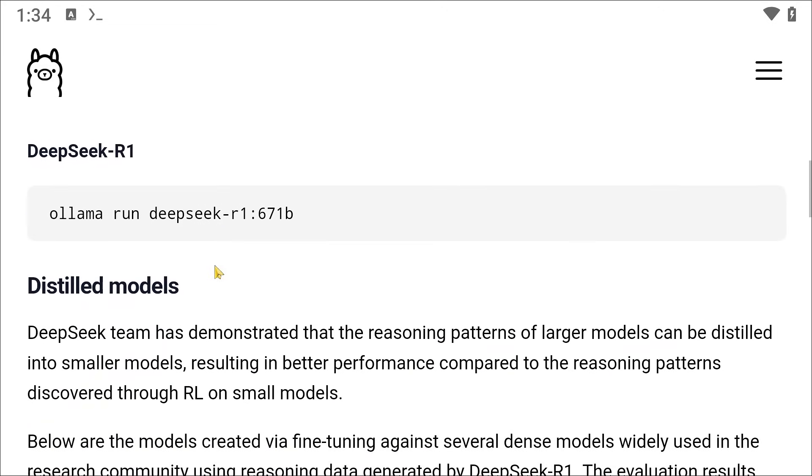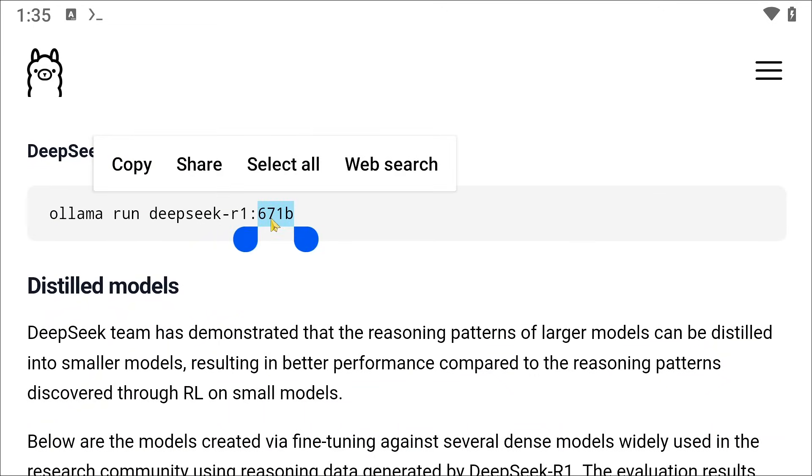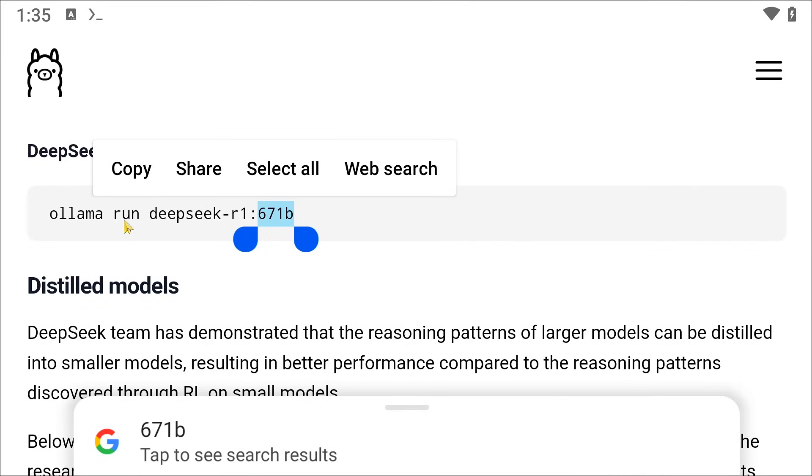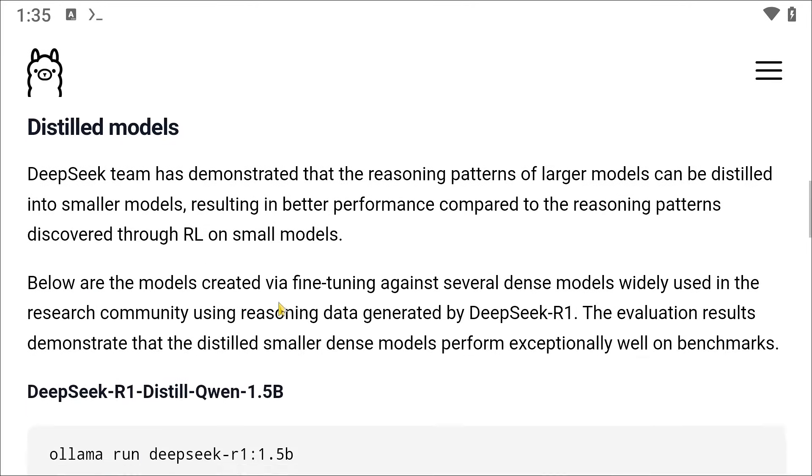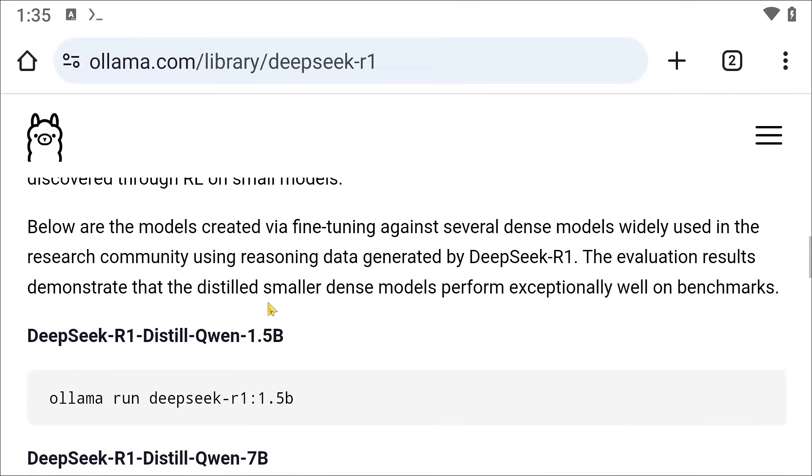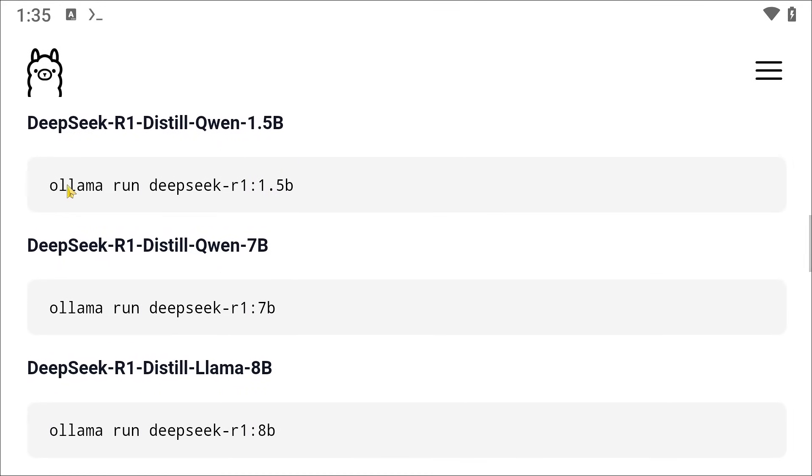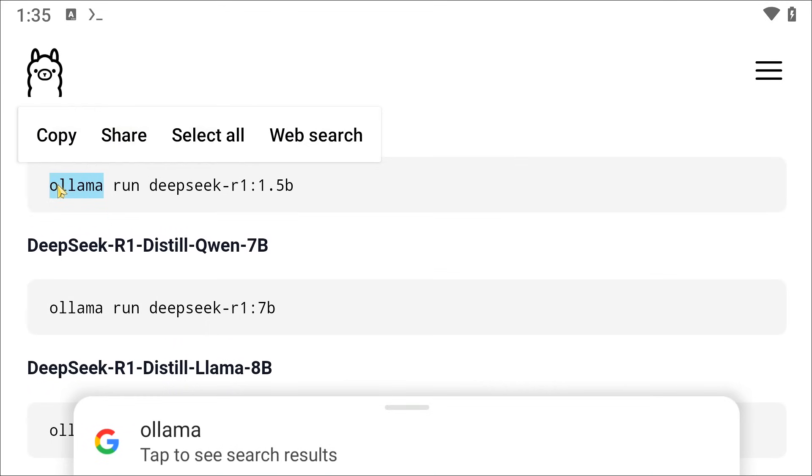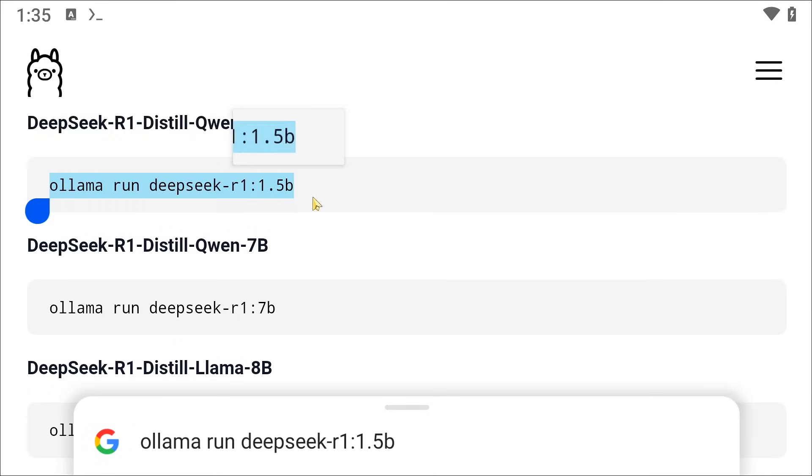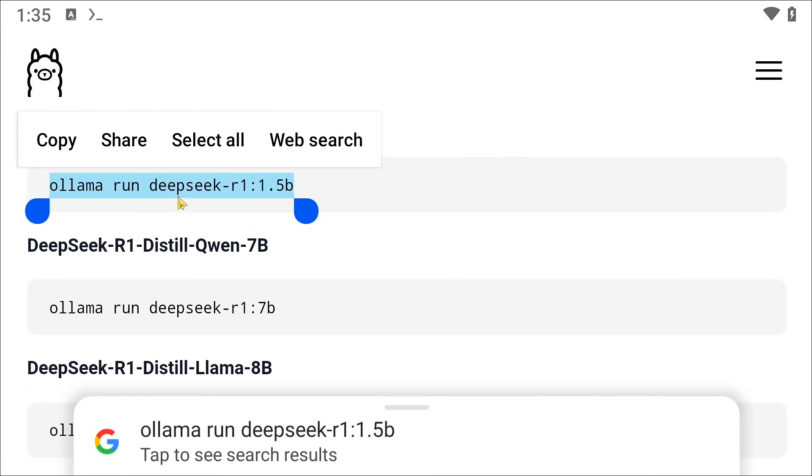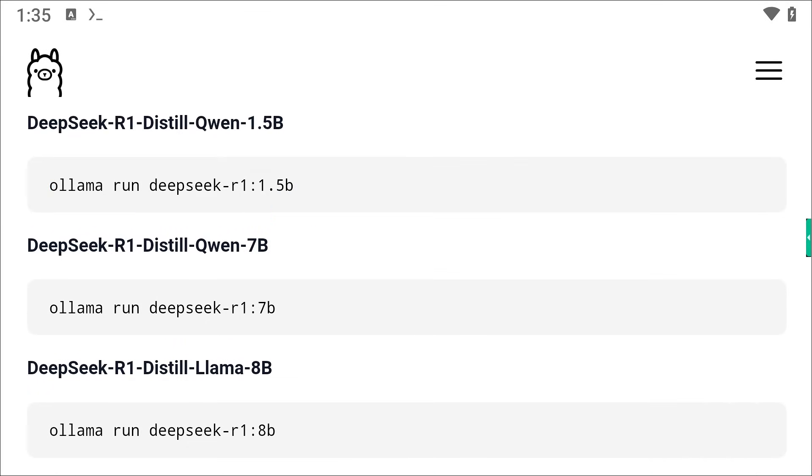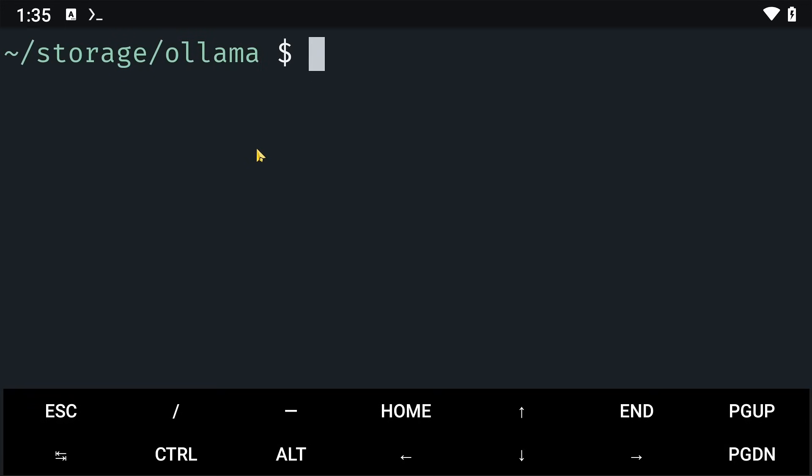So go down here and you'll see that this first one is 671 billion parameters, so don't copy that one. What you'll need to do is copy this one here: ollama run deepseek-r1:1.5b. You'll need to copy this and then go back to Termux and make sure that you are in this folder here and that Ollama is already running.